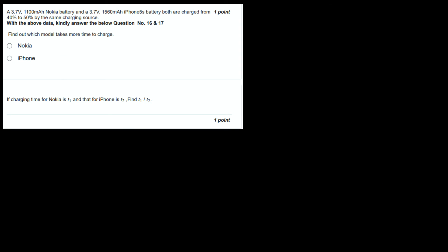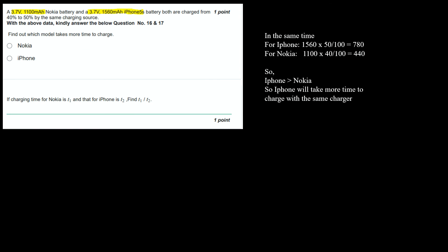Next question, a 3.7 volt 1100 mAh Nokia battery and a 3.7 volt 1560 mAh iPhone 5s battery. Both are charged from 40% to 50% by the same charger. Find out which model takes more time to charge. The battery of iPhone has more capacity and the battery of Nokia has less capacity. It's common sense that iPhone will take more time to charge.